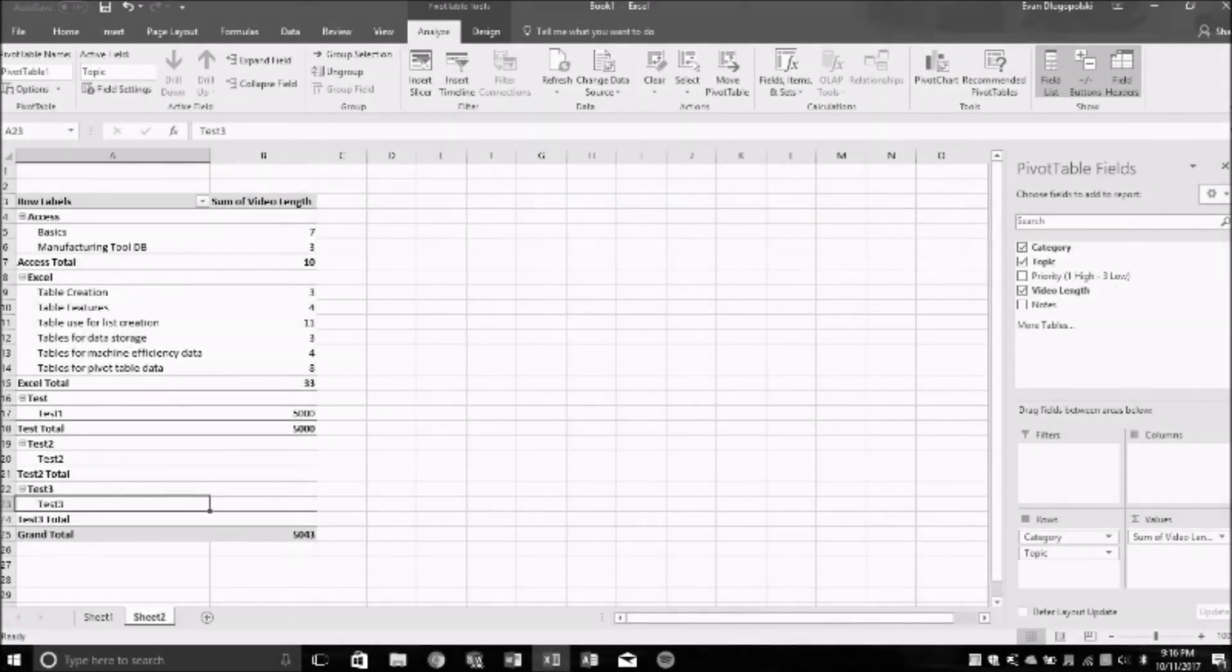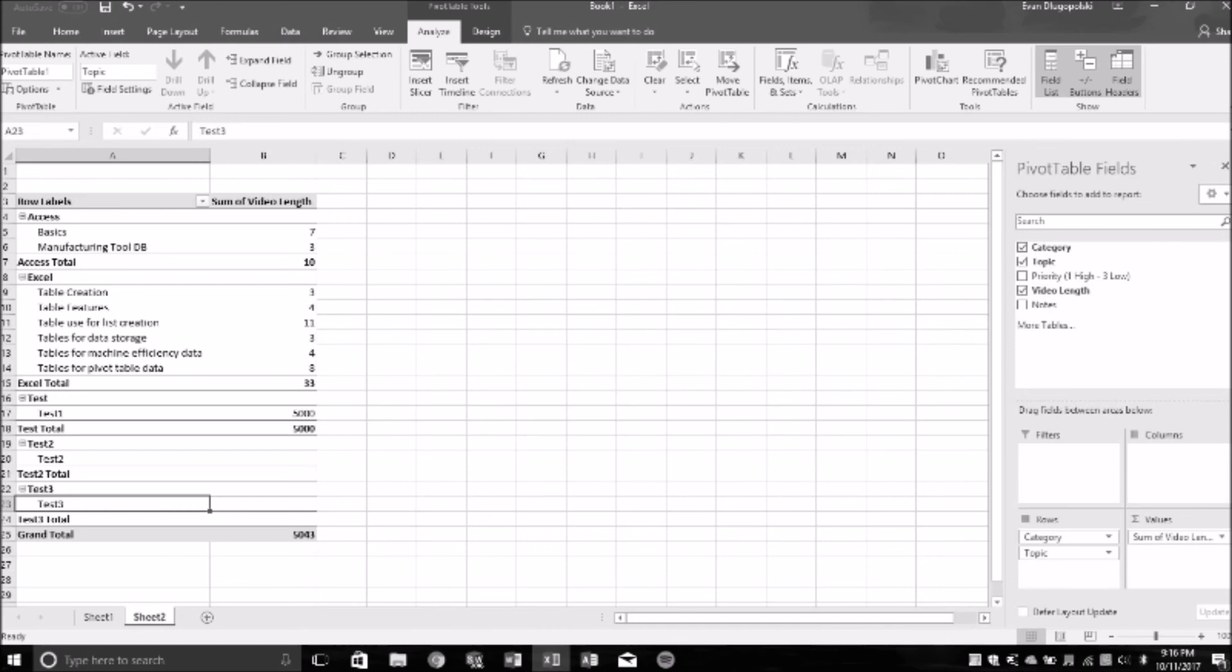Hopefully that gives you guys a good idea why using tables for storing data for pivot tables is very helpful in Excel. In the next video, we're going to be talking probably more about some real-world examples, things that I've used tables for in my career that have helped me to manage projects, and then some other topics later on as well. So, look forward to seeing you guys there.